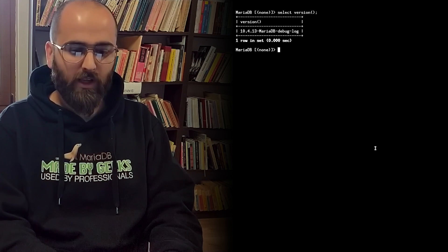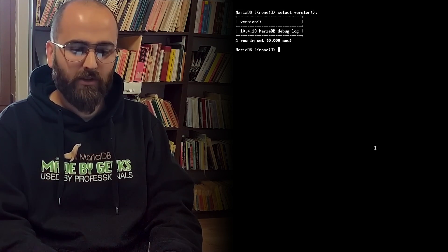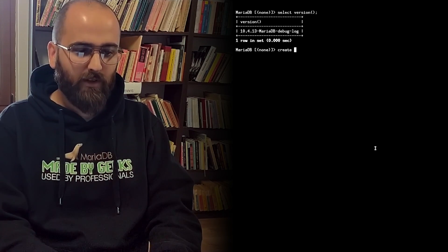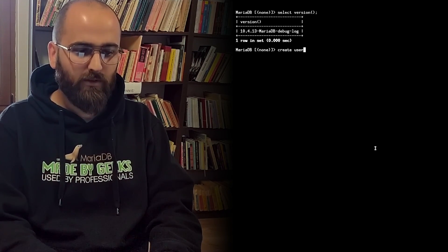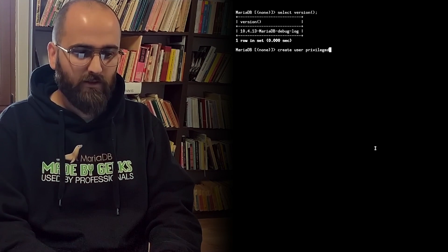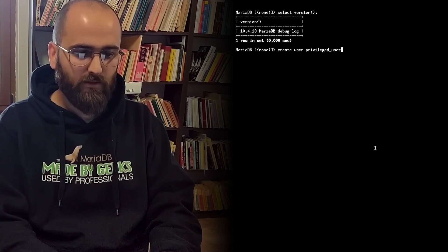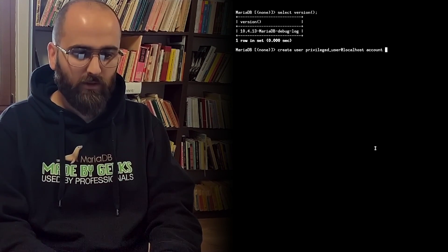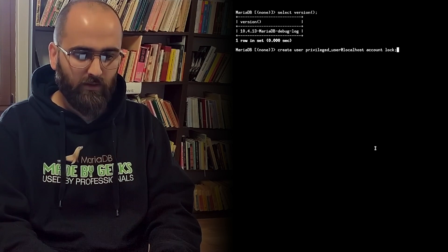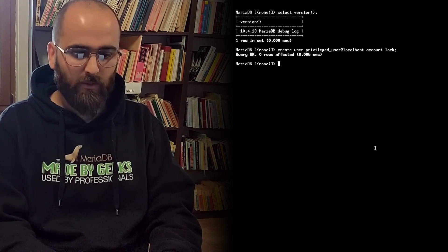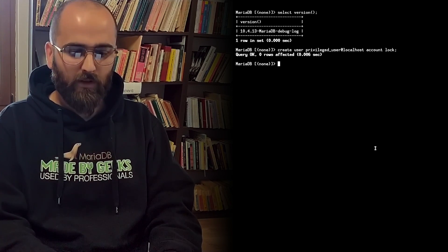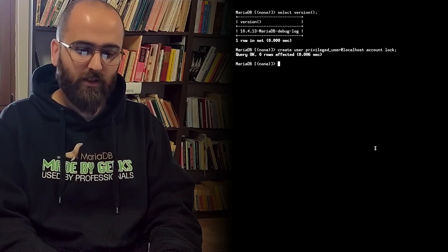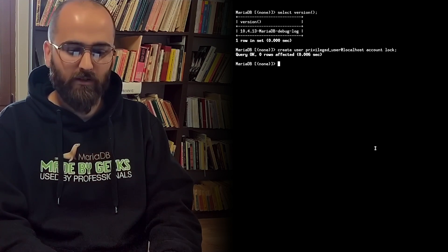To create a locked account it is easy. You have to type create user privileged user at localhost account lock. Now we've just created an account that nobody can use for login.